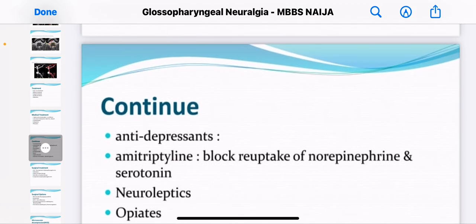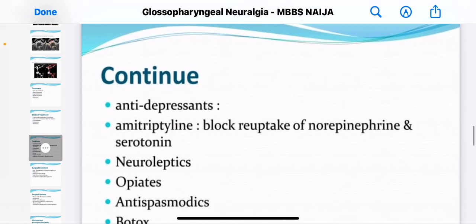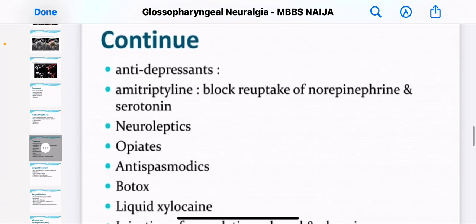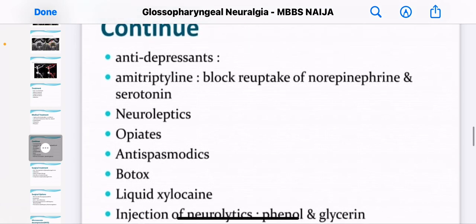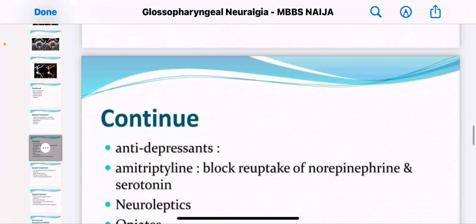Antidepressants can be used — for example, amitriptyline, which can block the reuptake of norepinephrine and serotonin. This is the continuation of the treatment of glossopharyngeal neuralgia.